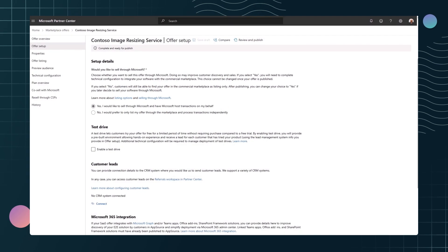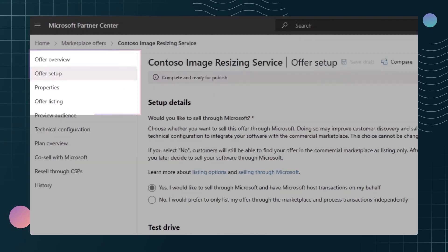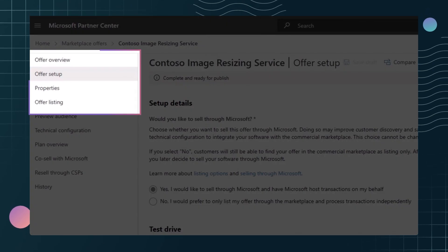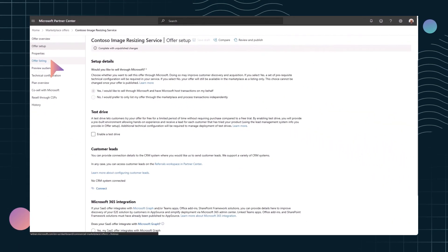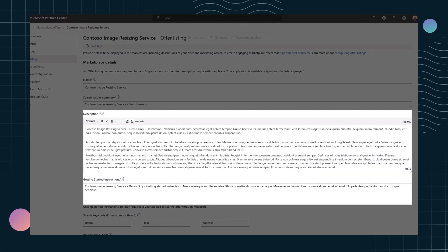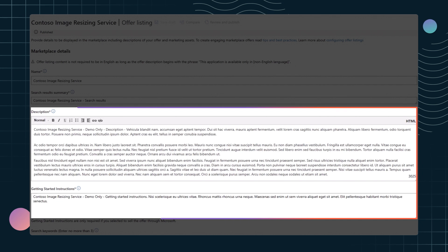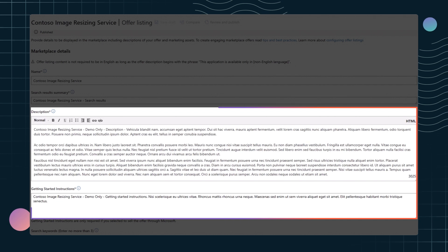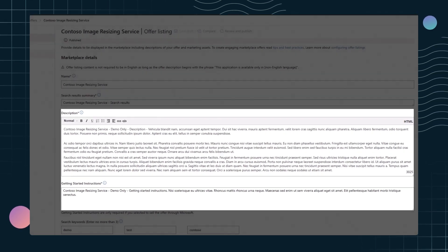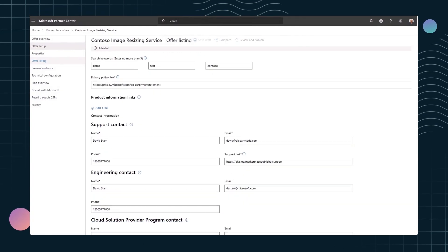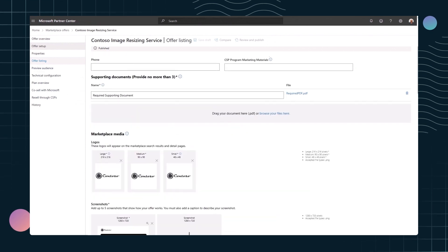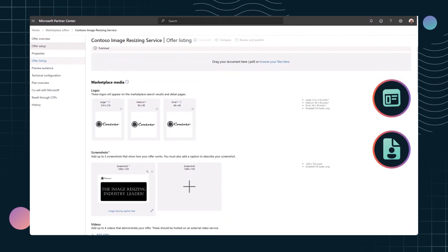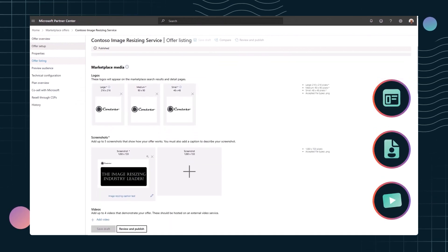Proceed by filling in the other options in the left-hand sidebar, which may differ based on offer type. In the offer listing section, provide a description and other details to make your offer stand out in the marketplace. Add contact information for customers and upload marketing materials like images and videos for your product.